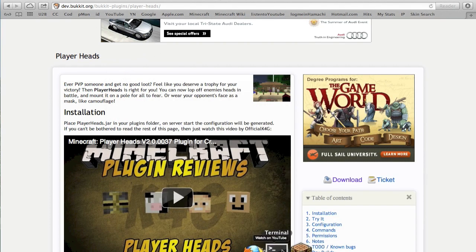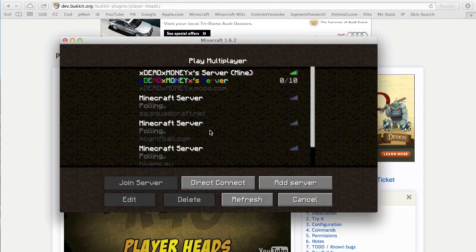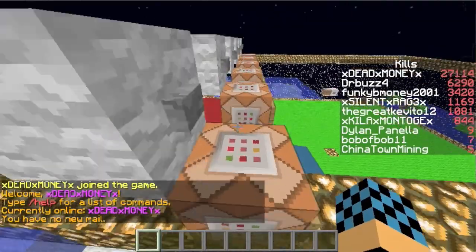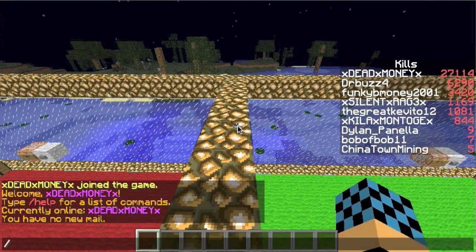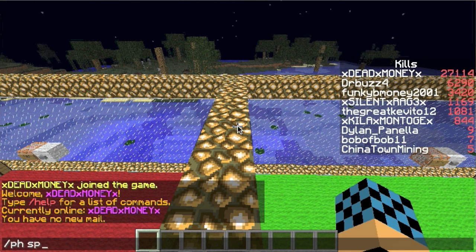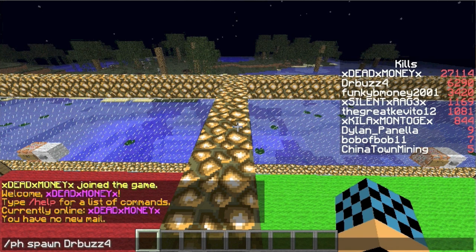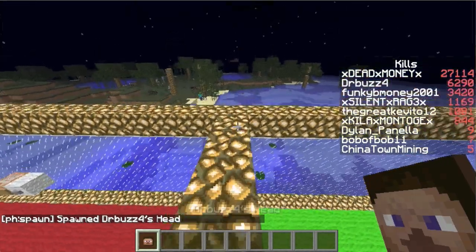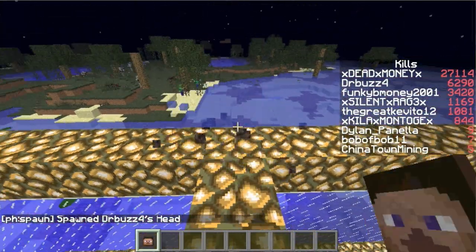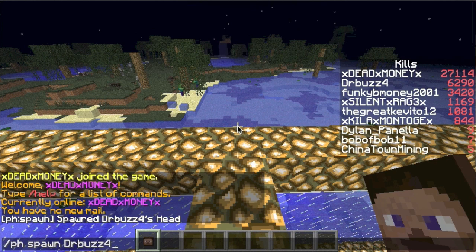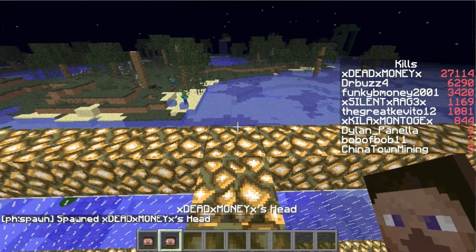So once you go on the server and the plugin is successfully installed, you want to just type 'ph spawn' and the character's name — like DrBuzz4, which is my friend in second place on the leaderboard. There you go. If I wanted to do mine, there you go, and it'll spawn my head.